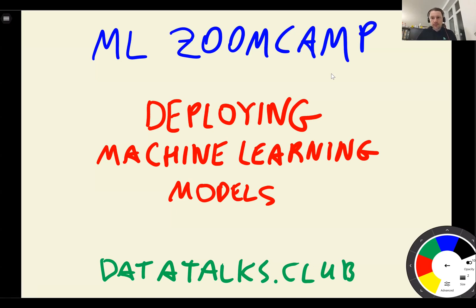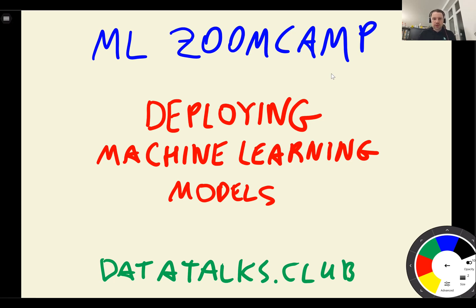Hello everyone, this is week 5 of Machine Learning Zoom Camp and in this week we'll talk about deploying machine learning models.